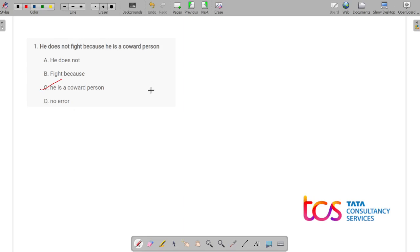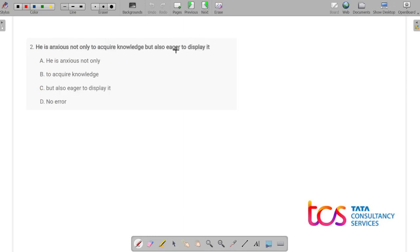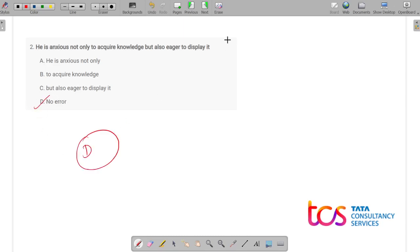Moving on to the next question: 'He is anxious not only to acquire knowledge but also eager to display it.' We have four options. Let's read the statement again: 'He is anxious not only to acquire knowledge but also eager to display it.' There is no error in this statement, so the correct answer is option D — no error.